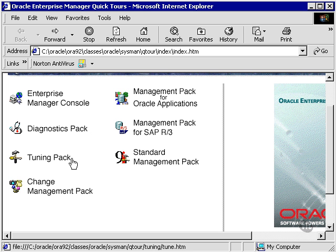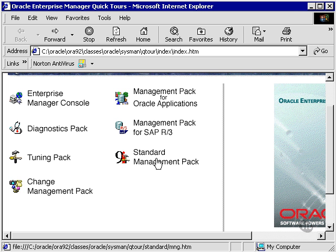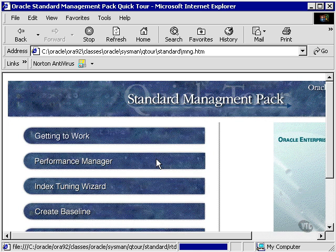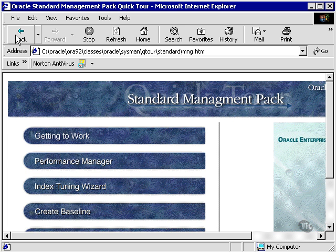The tuning pack attempts to automate tuning, although I would be very careful using automated tuning. Change management manages change. The standard management pack comes with the Oracle standard edition and has very basic Oracle Enterprise Manager package functionality.